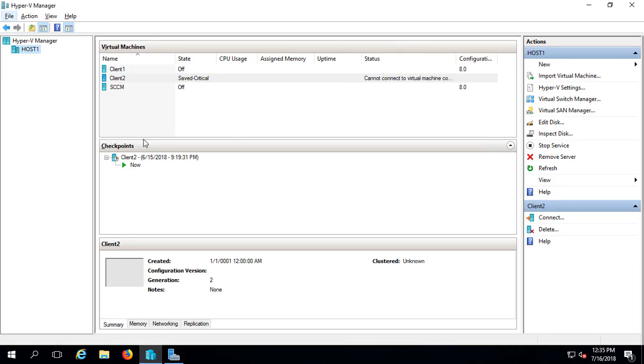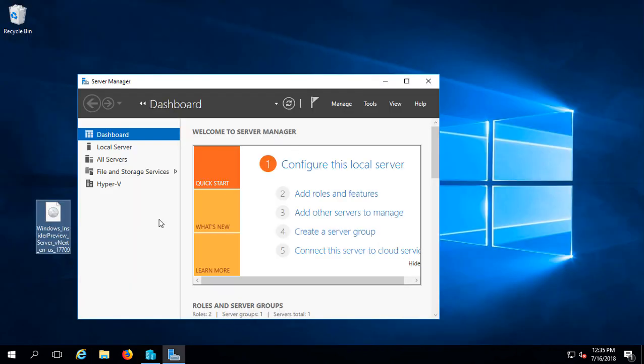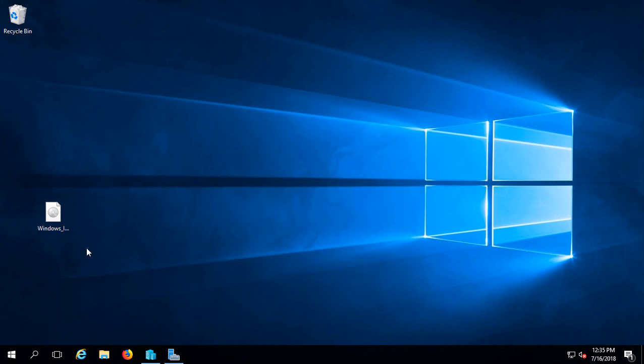We're in Hyper-V on a Windows 2016 server, and I'm going to install Windows Server 2019 as a Hyper-V virtual machine on this 2016 server. First thing I've got to do is make sure I have my ISO file ready, which I do. There's my Insider ISO file with 2019 on it.